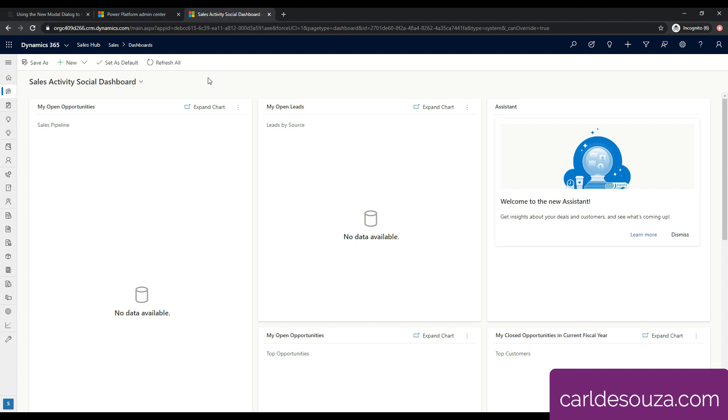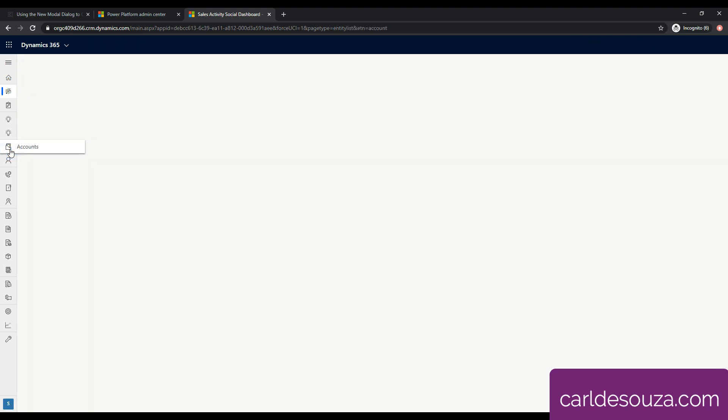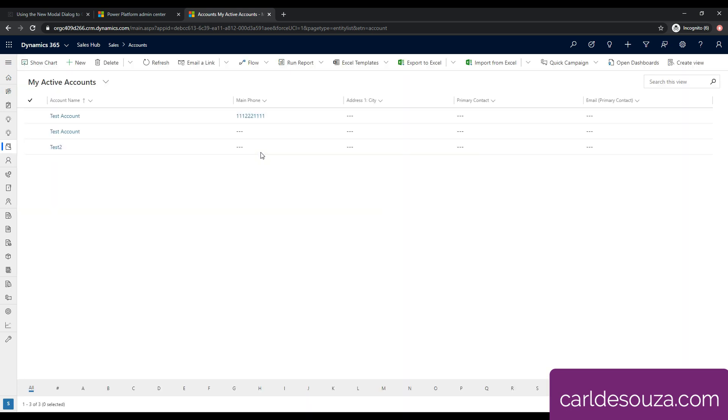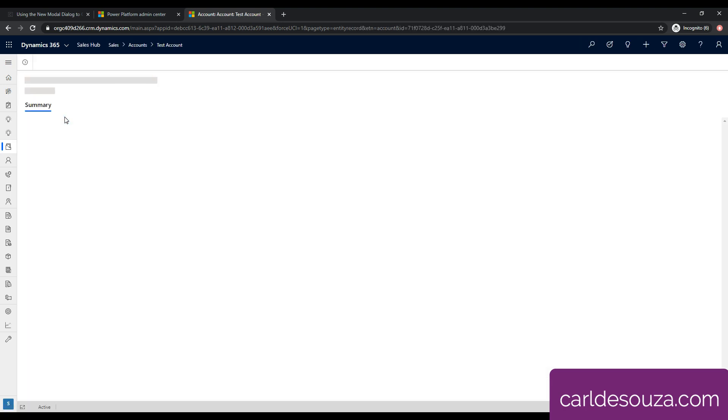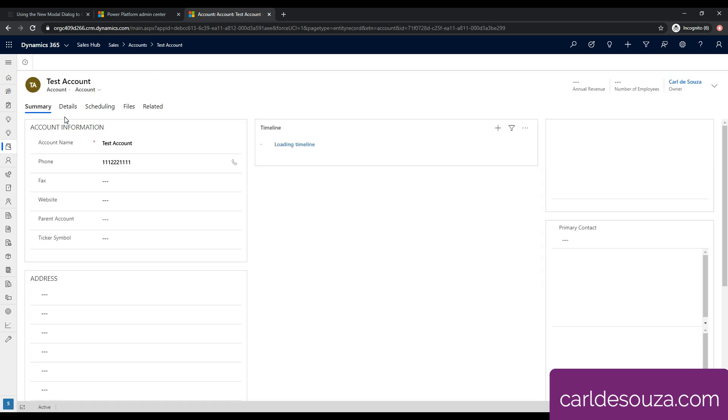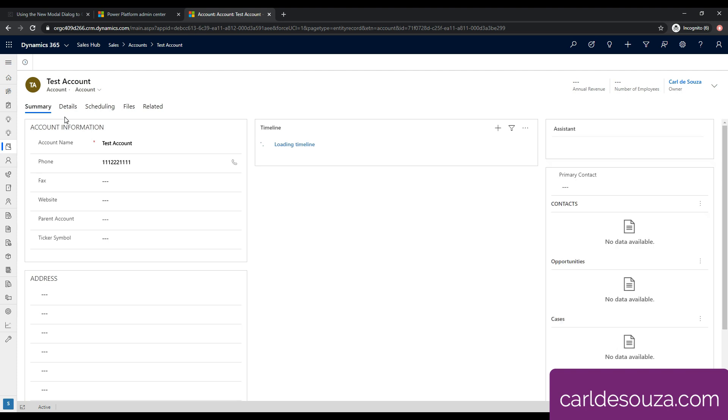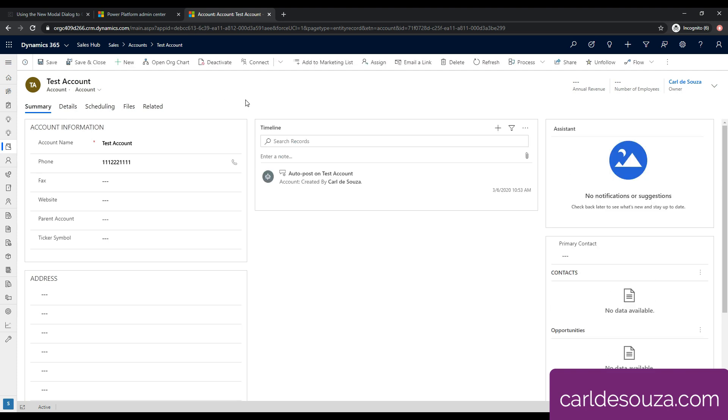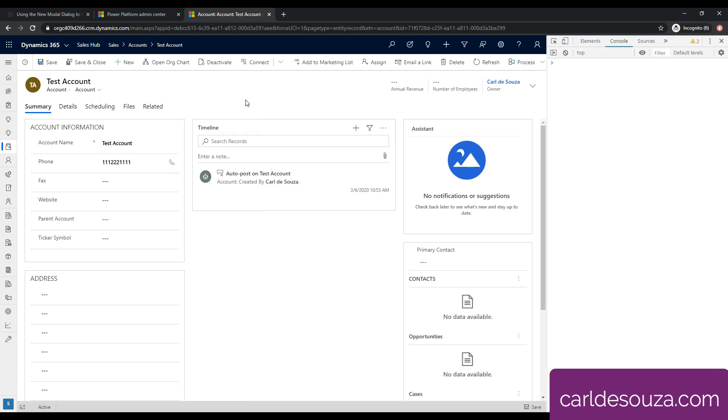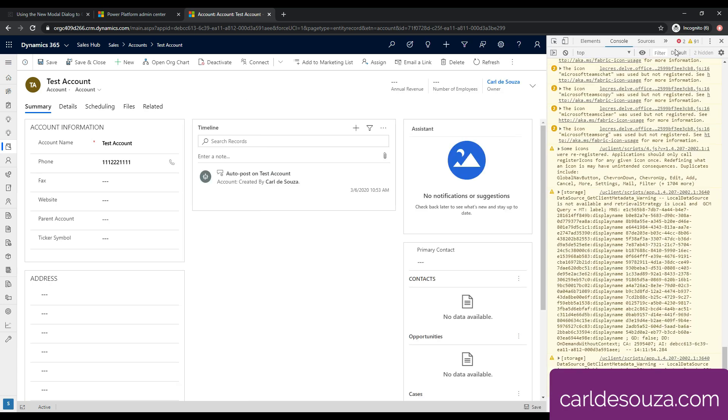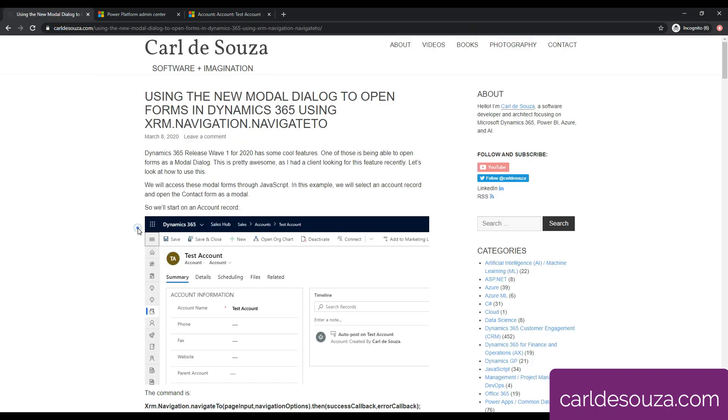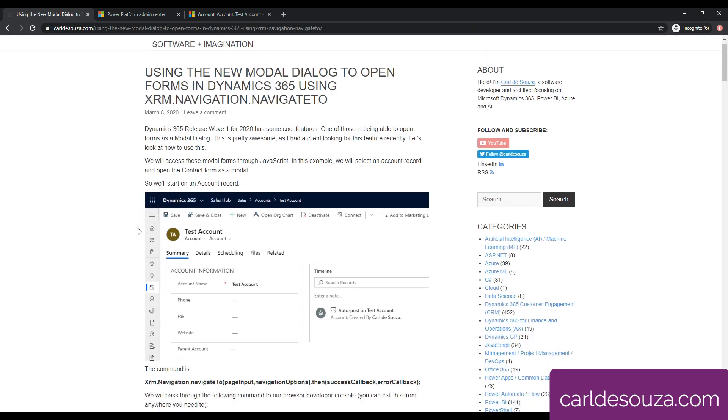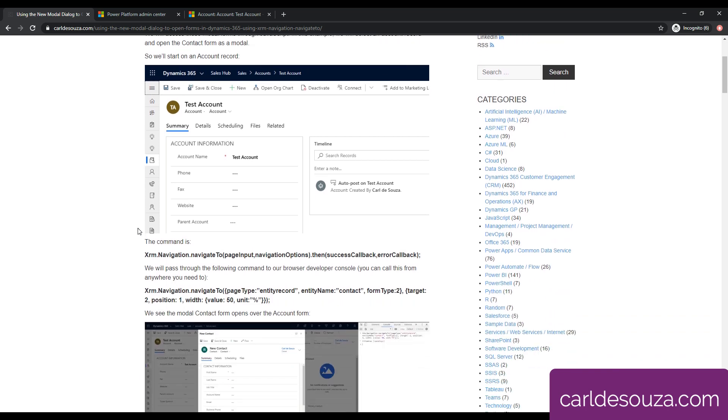So once that's done, let's go to this org. If I click over here, this is the org that has this release wave one enabled. So let's look at how to use this code. We're going to go over to accounts, select an account, and we'll be on the account record. Then we're going to run some JavaScript to open up some modal forms. This is a typical account record. If I hit F12, it's going to take me to the developer console. Let's clear that out and take a look at some code.